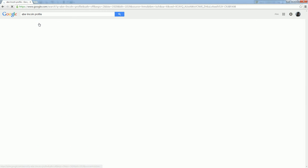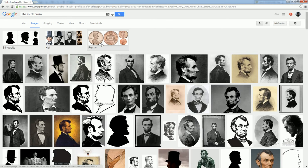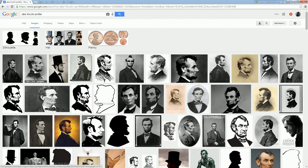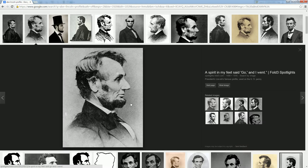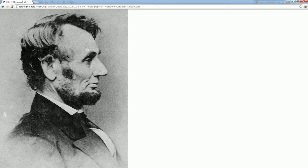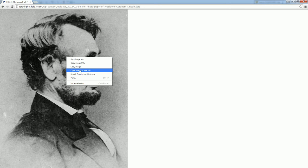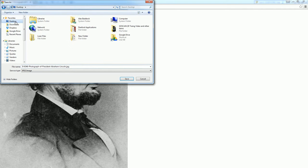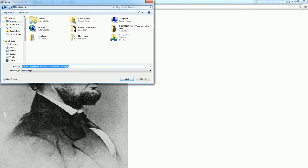Go to images and let's pick, how about this one? So we're going to save this image to the desktop and let's just call it Abe.